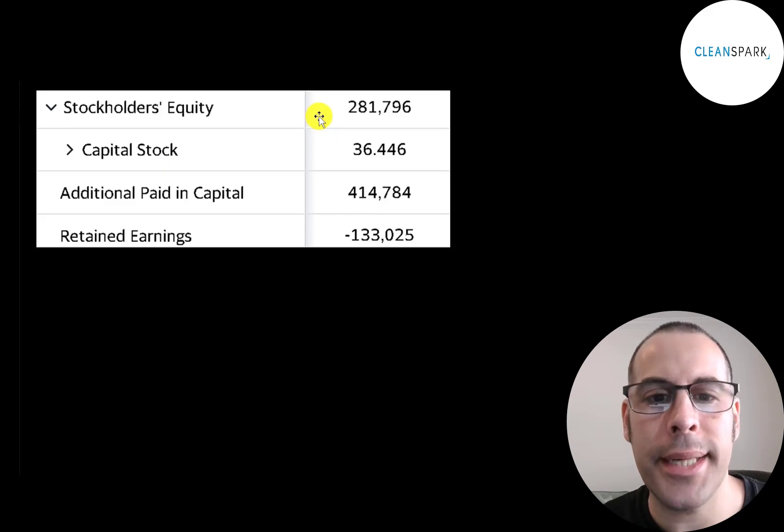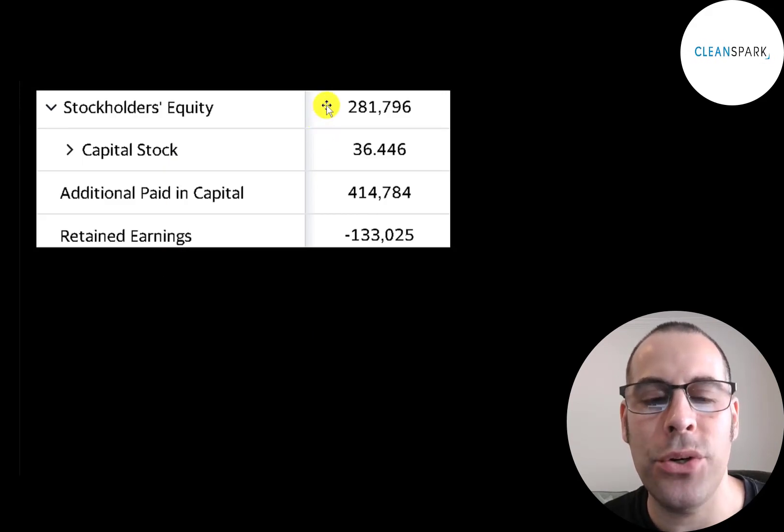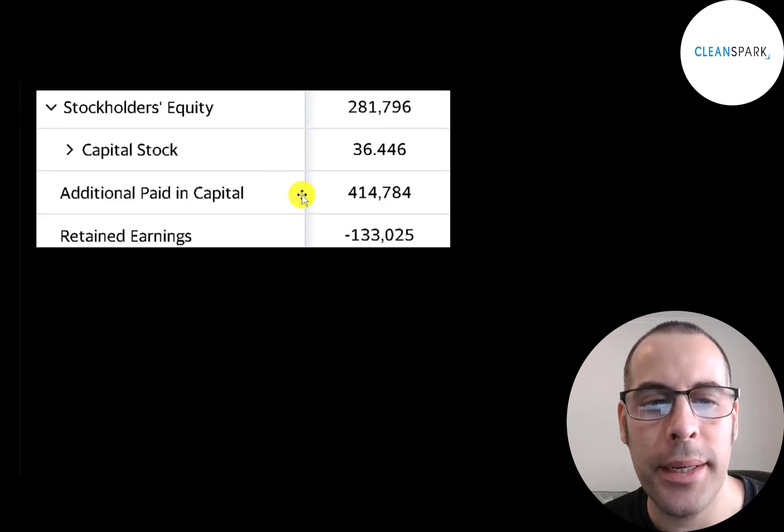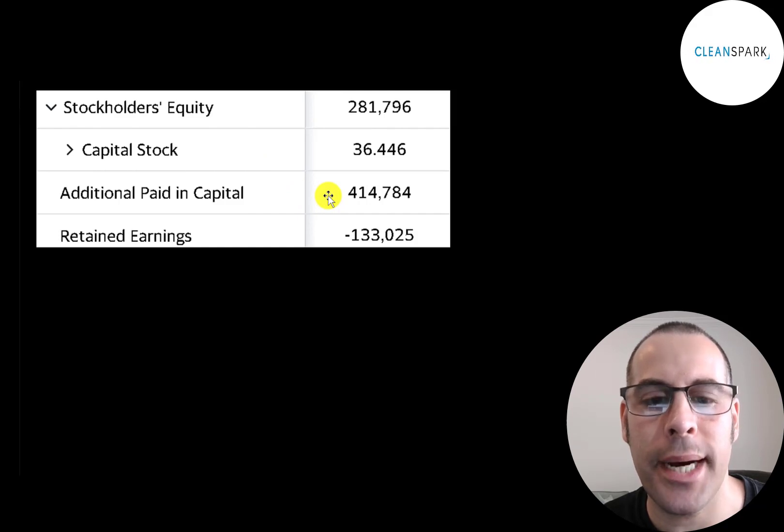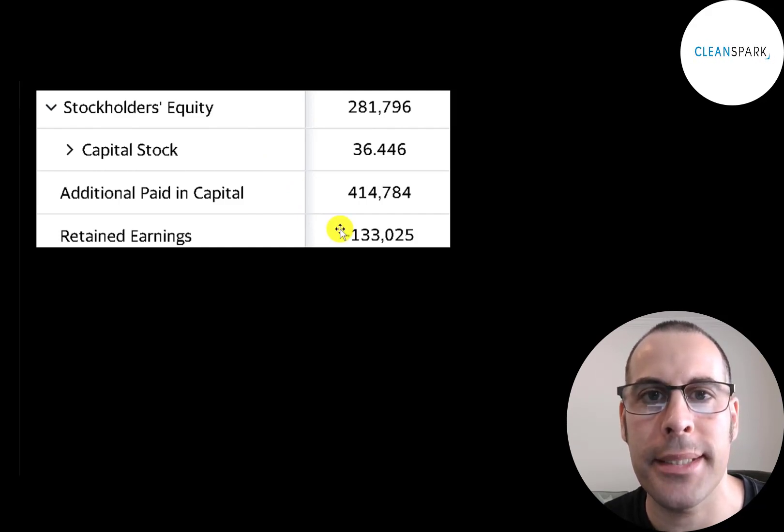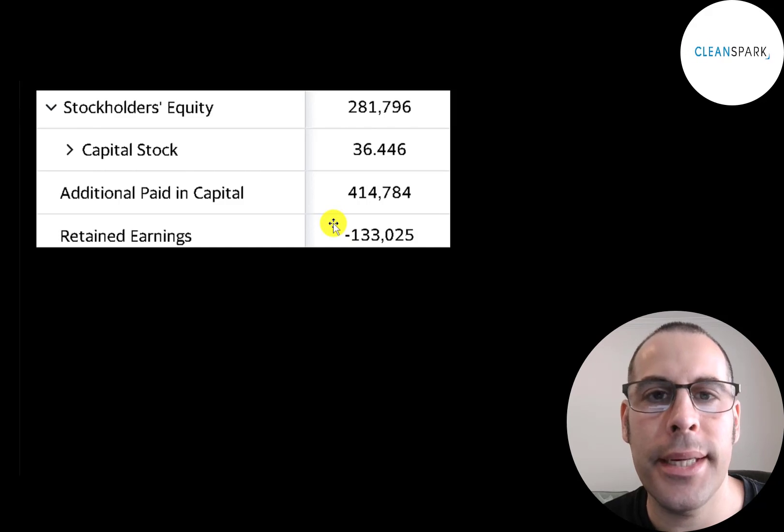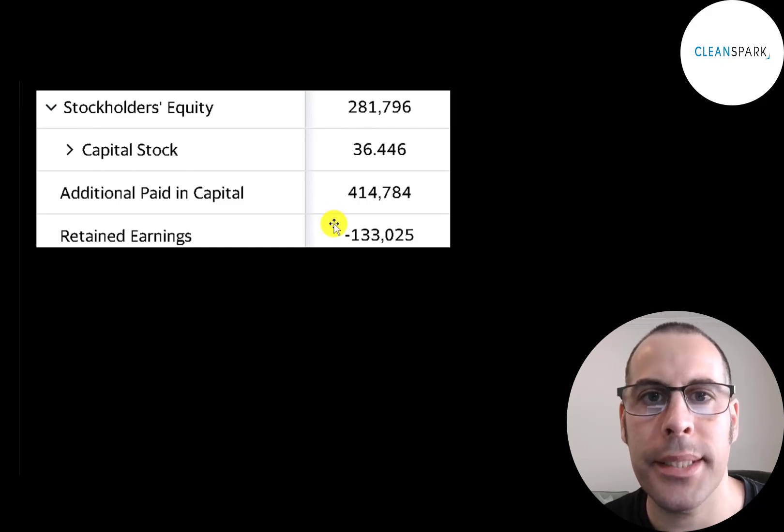This is the equity section of their balance sheet. They have $282 million of equity. They raised $415 million from issuing stock and they lost $133 million from running their business. Retained earnings is the sum of all your prior net incomes.